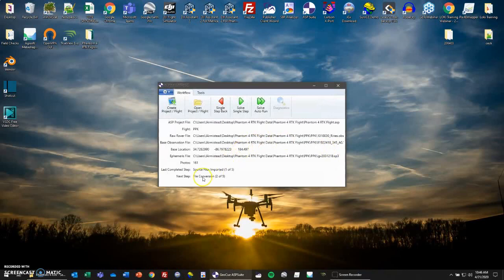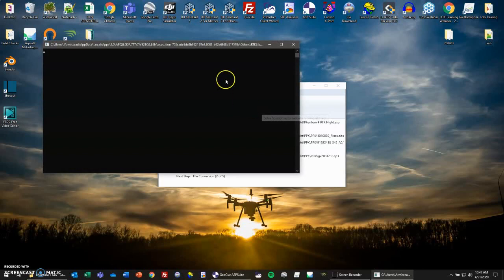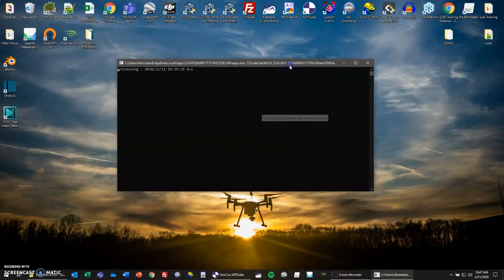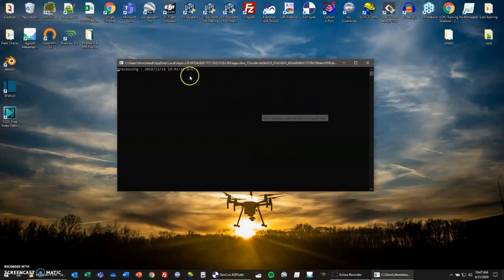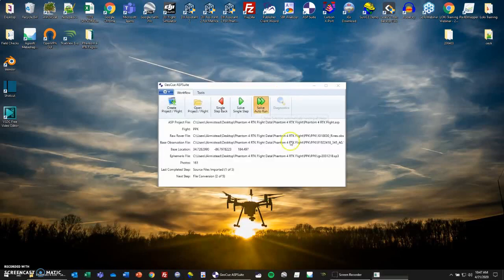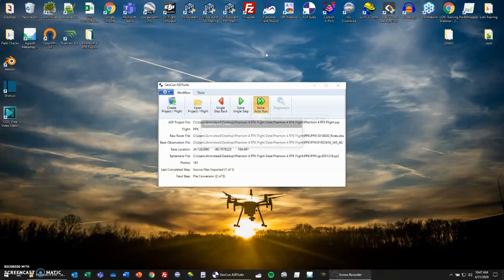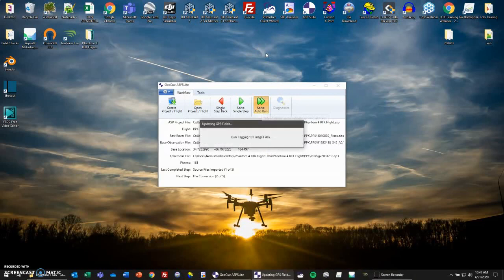This is going to be a five-step process. The first dot is already completed. We have imported our files. Next is the file conversion. You can go step by step if you'd like, but normally the quickest way is to select solve auto run. And then up here it's going through the observation file. We have our Q equals one, which means that we have a fixed solution. If it's Q equals two or Q equals five, that means it's not fixed. Usually Q equals five happens whenever we process out in the field, because at that point we won't have a base station file in there. If we get Q equals two, there could be some kind of disruption in the reception to the antenna, and you can go and change those elevation masks in the final step of processing.